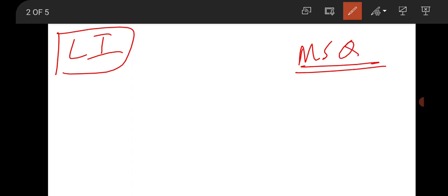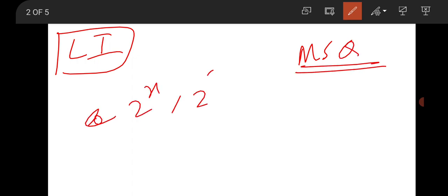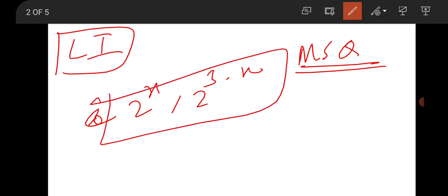Then there is a next question from the linear independence concept. There is a function in terms of aˣ. It was an MSQ question. One option was e^(2^x) and 2^(3−x) — this is not linearly independent. The remaining all options were linearly independent. This was the one-mark MSQ question.